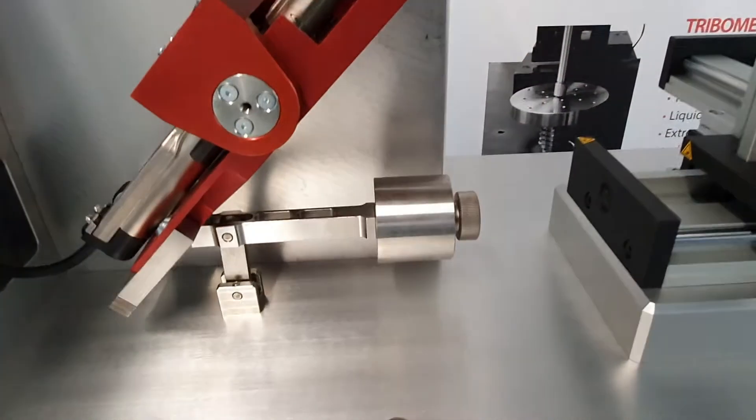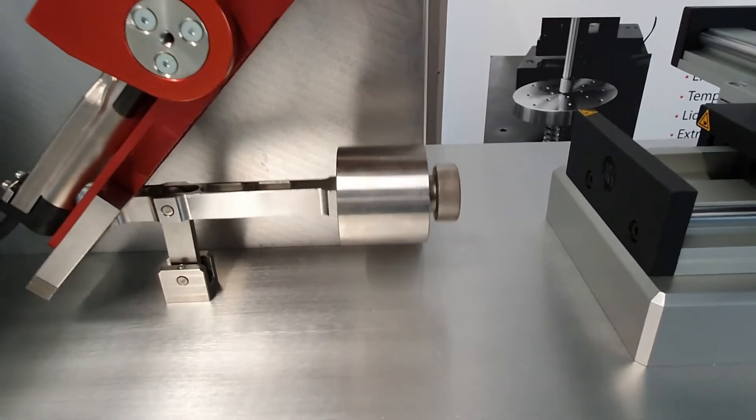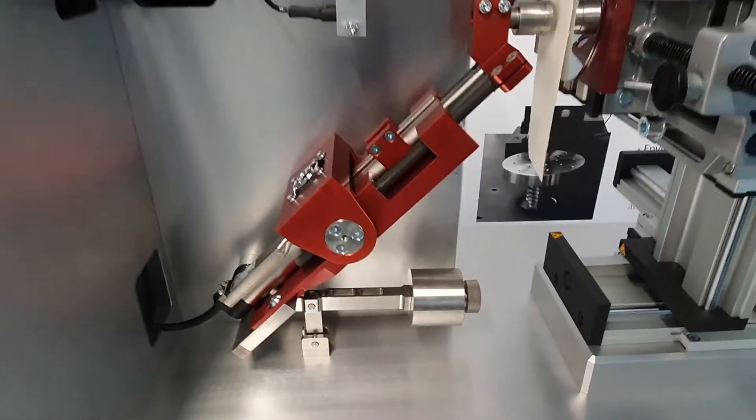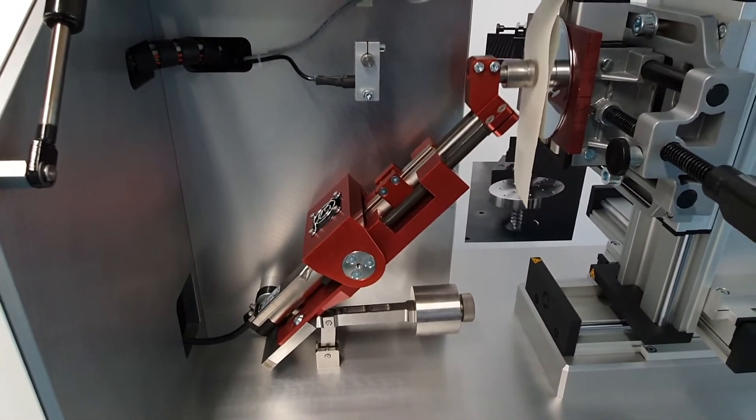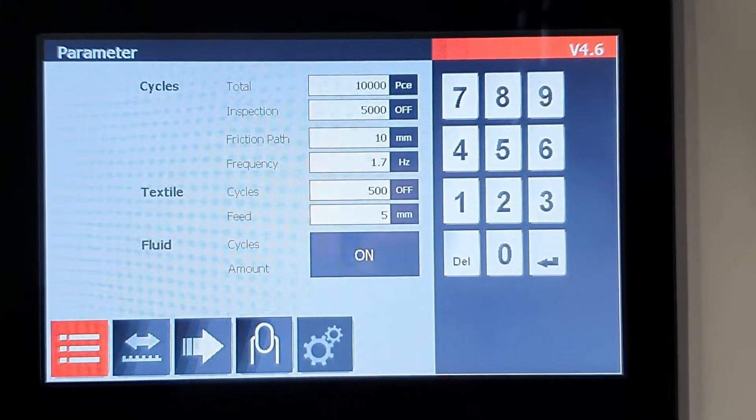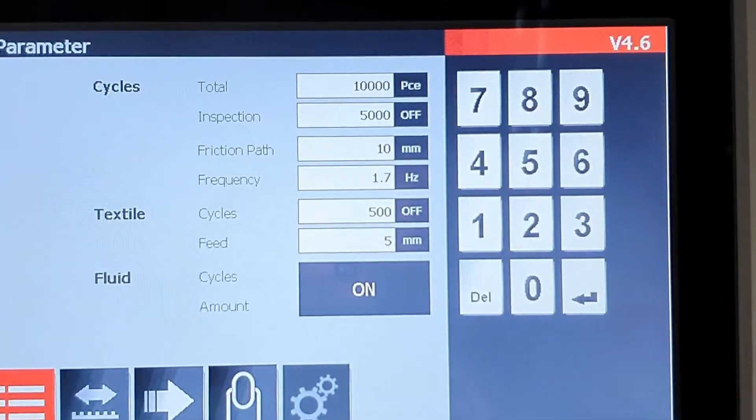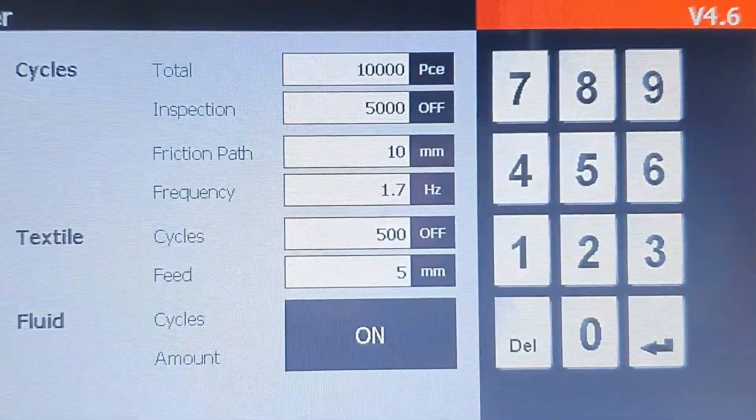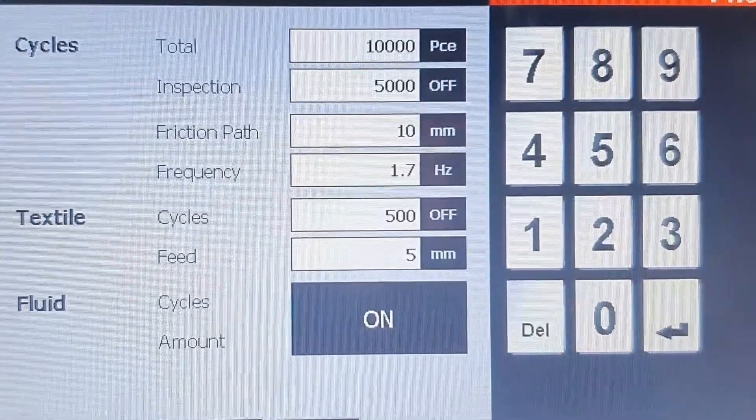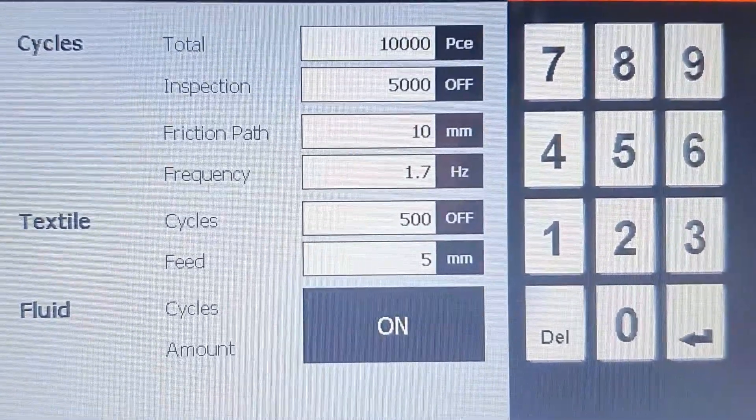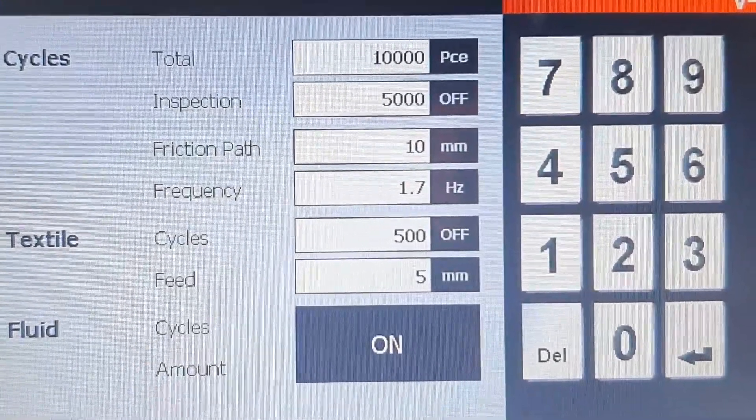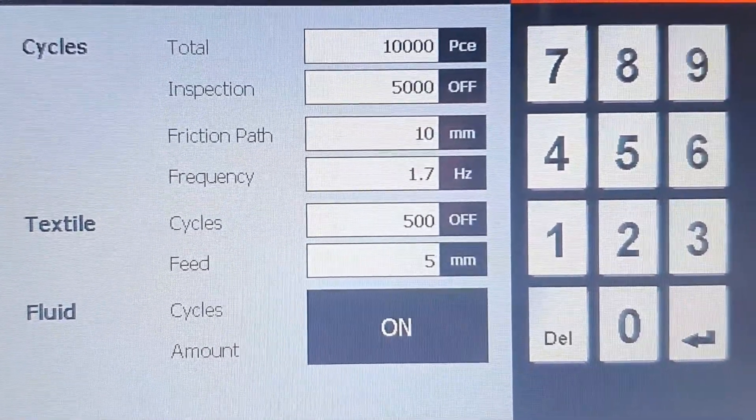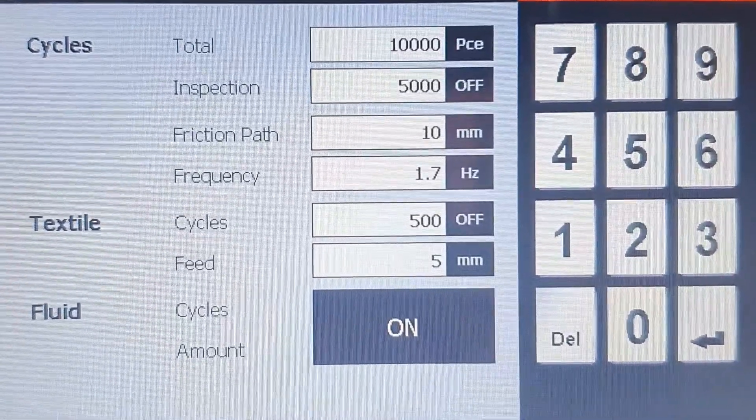The severity level of the test is given by the test load. In our case we are using a 10N test load. We do a total of 10,000 test cycles. After 5,000 cycles we perform an inspection stop. The friction path is defined by 10 mm. We will move the textile 5 mm every 500 cycles. We do the test under dry condition, no fluid.